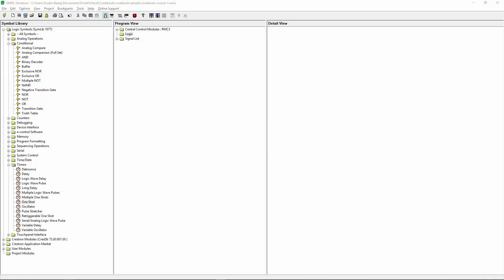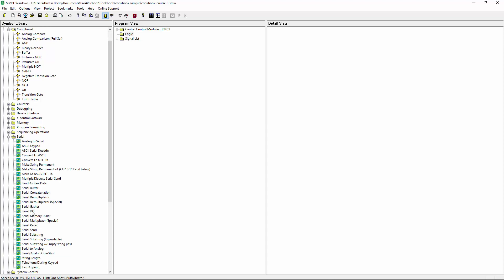Sometimes you have a situation where you want to show text on a touch panel that's based on an input selection, or something that you've chosen, or something that happens in your program. In this example, I'm going to show you how you can use a serial I/O to basically feed serial text to a touch panel. It's one of the most simple things you can do from a serial I/O, but it's something that isn't necessarily immediately obvious if you've never worked with Crestron before.